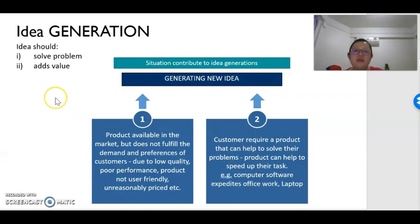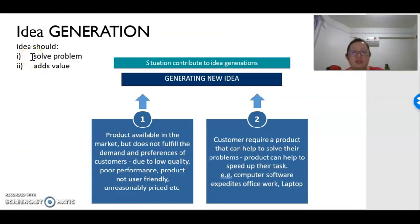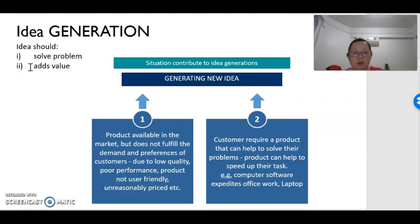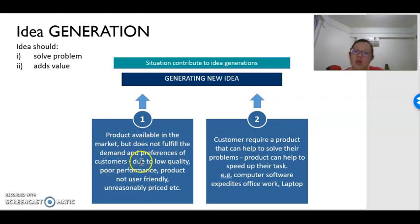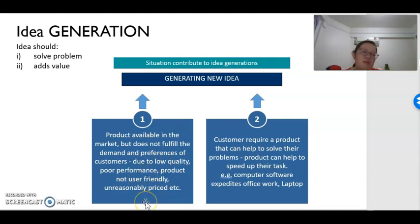So first, we are looking at idea generation. A good idea should be able to solve the problems faced by consumers. A good idea should also be able to add value to the product or services provided to the consumer. The products available in the market might not be able to fulfill the demand or preferences of consumers — it might be due to low quality, poor performance, not being user-friendly, or unreasonable price. All these might create problems in the market. That's why we need a new product that will help to add value to customers.